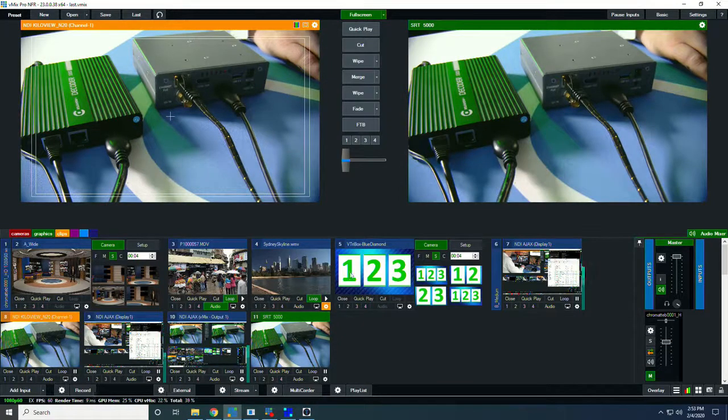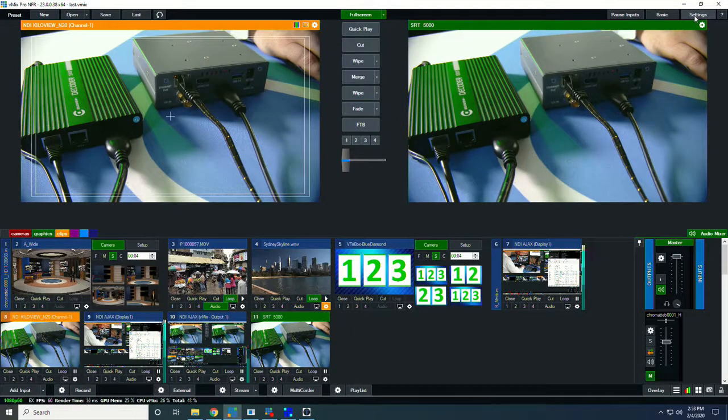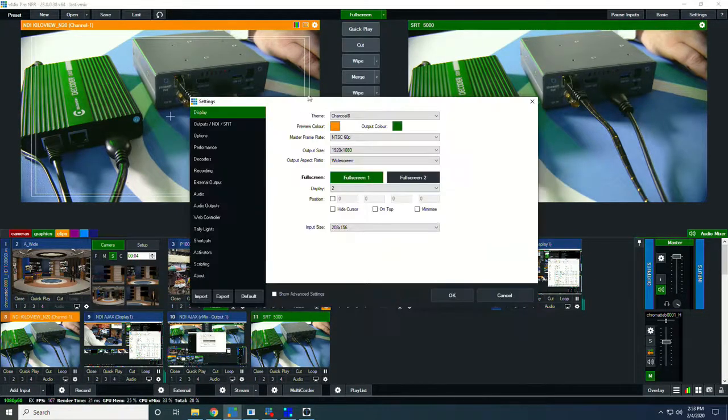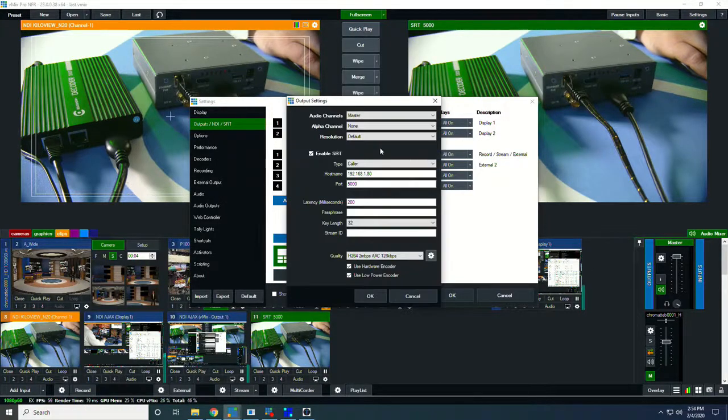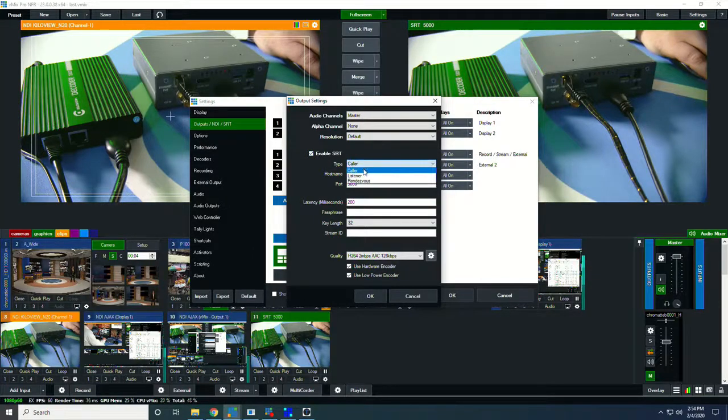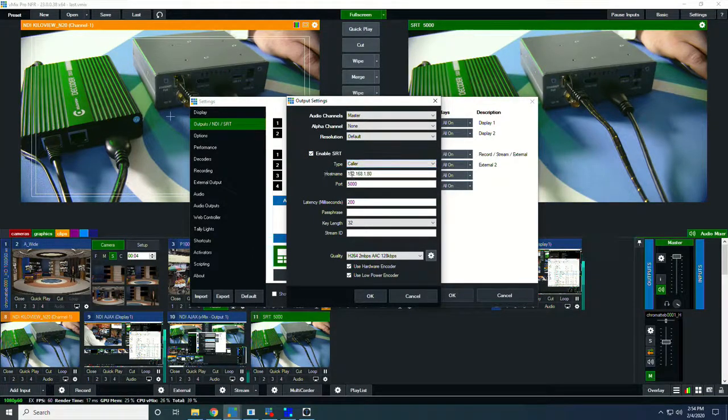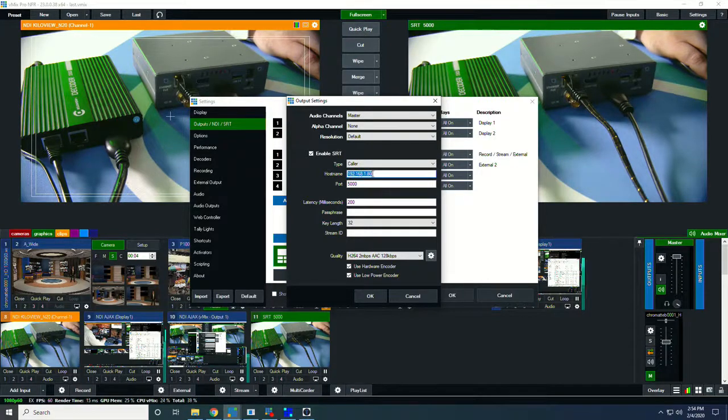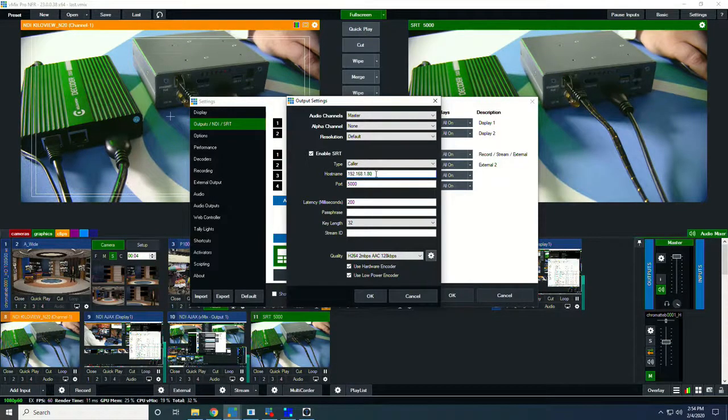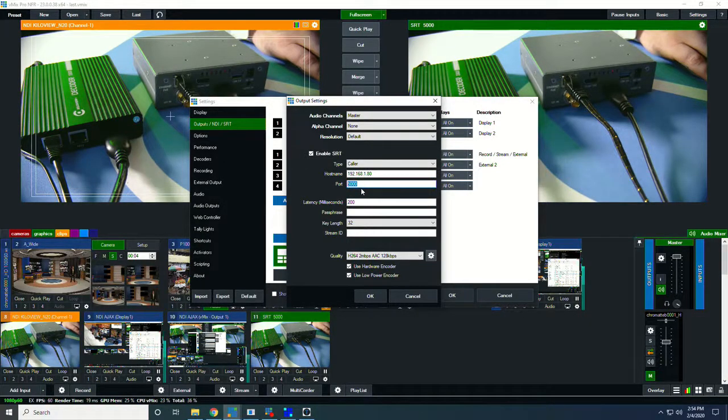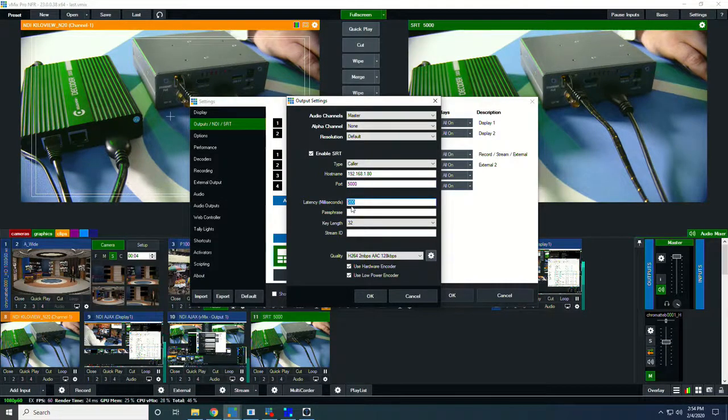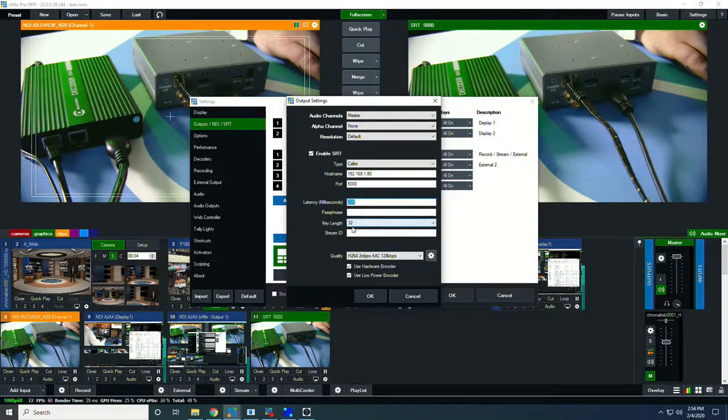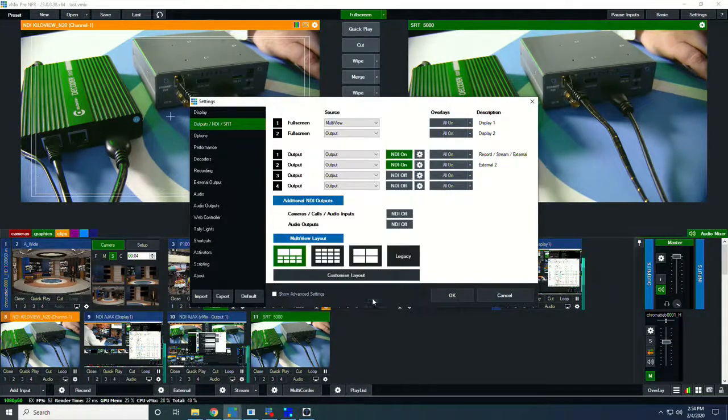Now I'm going to put our SRT over here in program. And I'm going to go and set up our decoding option. So going into vMix settings under outputs NDI SRT under our program output here, we will go and enable SRT. We're setting up a caller. We have a hostname of 192.168.1.80, which is our KiloView D300. Again, port 5000 for consistency. Latency of 200 milliseconds. And again, passphrase, we're not doing encryption. So now we've set that up, we click OK.